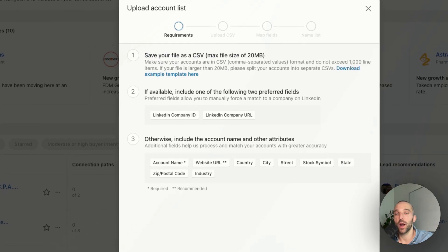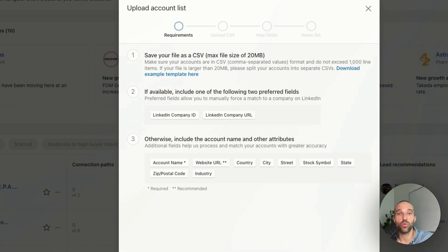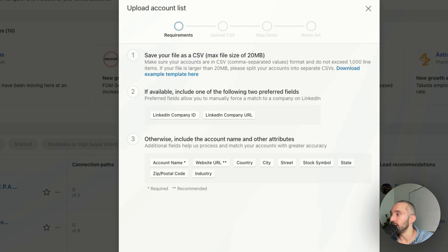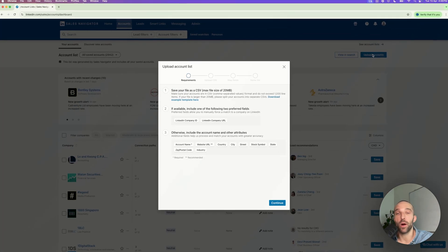You're going to have some indications provided by LinkedIn Sales Navigator for you to properly upload your CSV. First, you cannot upload more than 1,000 accounts. Second, you need to map specific data in your CSV, such as either the LinkedIn company ID or the LinkedIn company URL. The more data you provide to LinkedIn Sales Navigator, the better — such as the account name, the website URL, the country, the city, the street, etc. The account name, by the way, is required information.